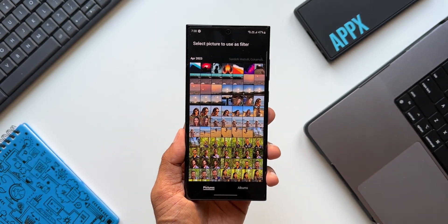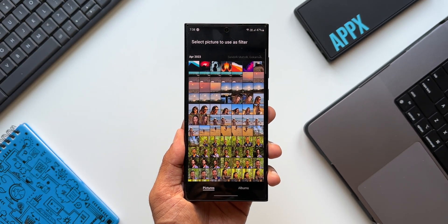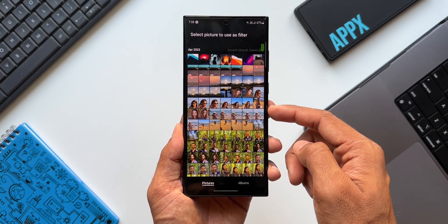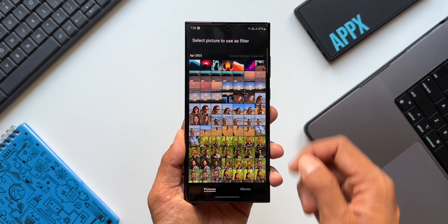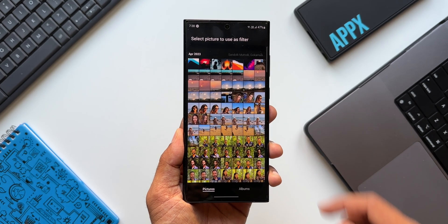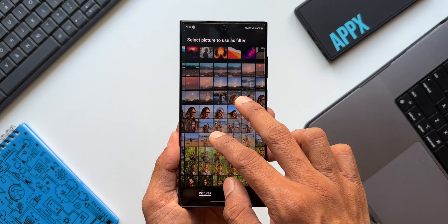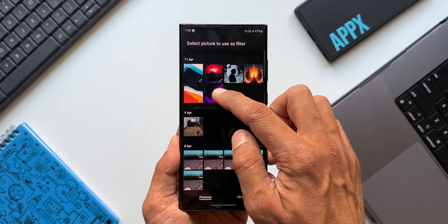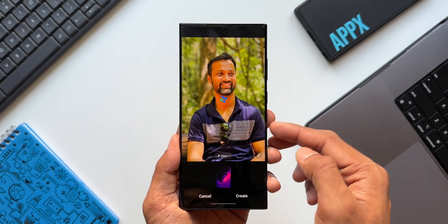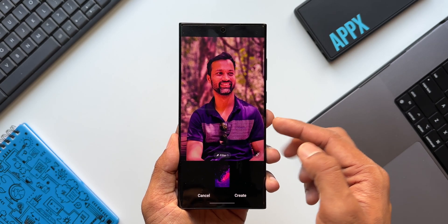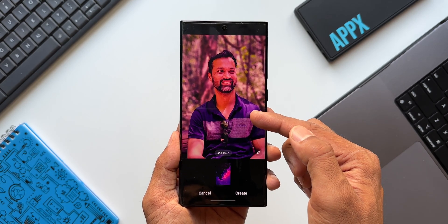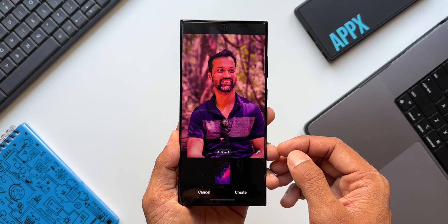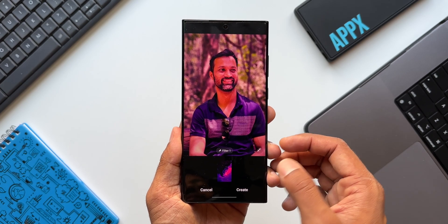Now you see it opens the Gallery, which means you can select a particular image from which the Gallery app will generate a filter and apply it to the photo you're editing. Let's say I have this wallpaper which is pinkish in color — I'll select this. Now you can see it creates this pink filter or pink tint and applies it on the image I'm editing. That is awesome.